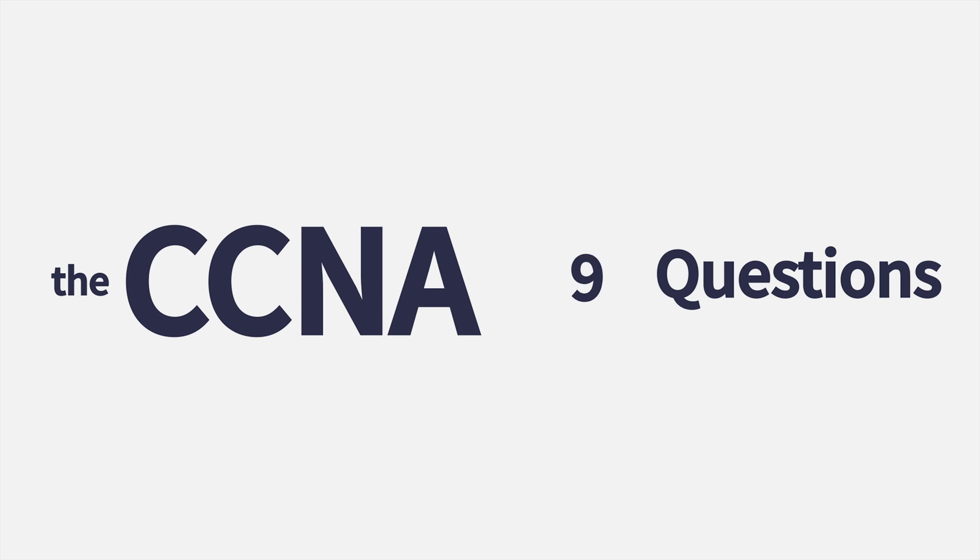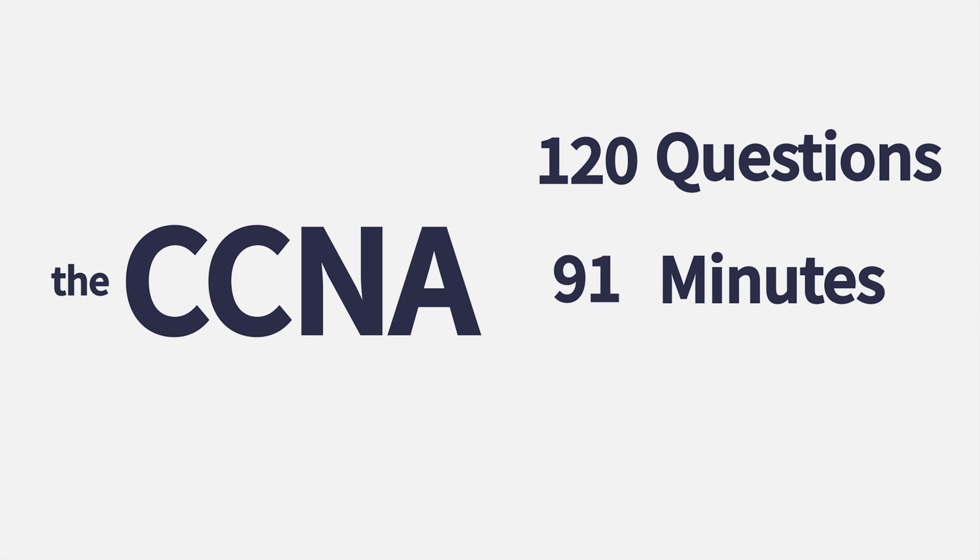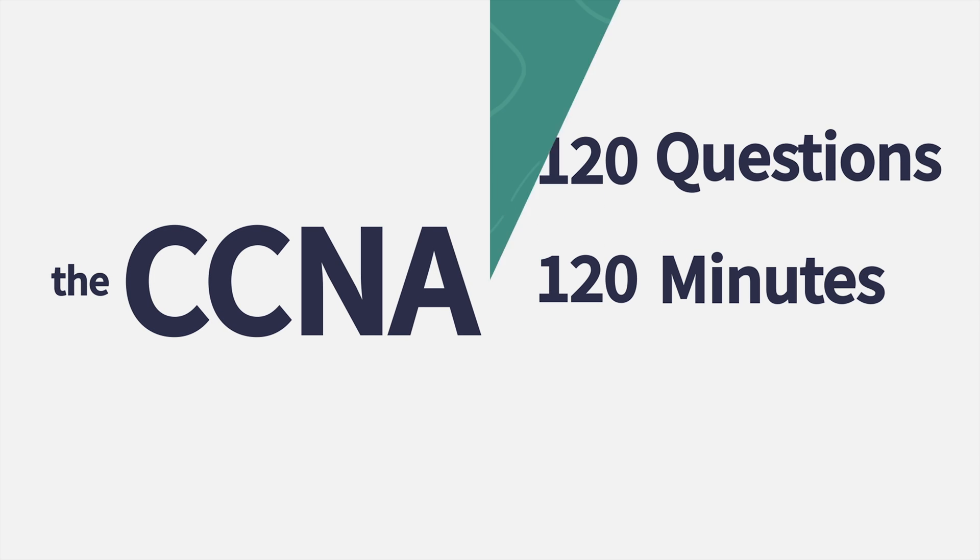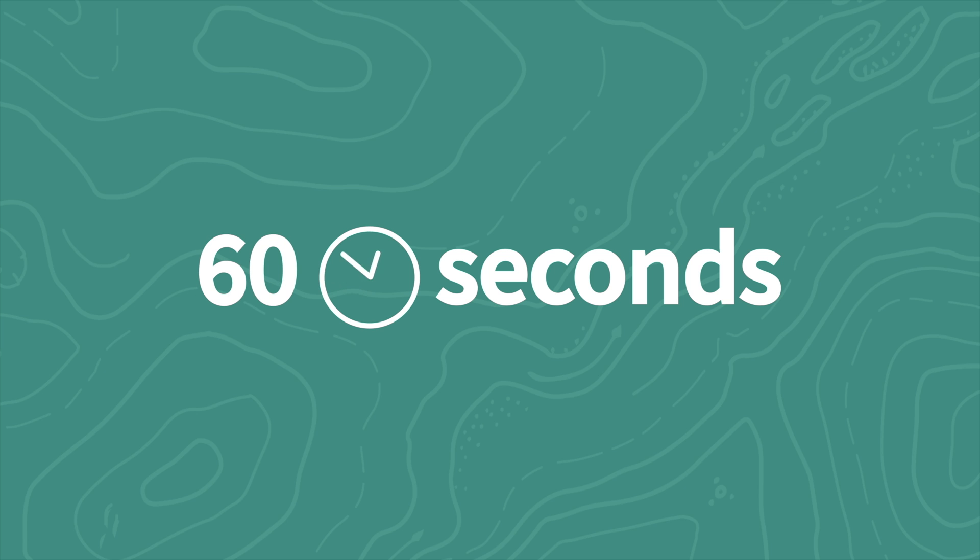Remember, the CCNA is 100 to 120 questions, and you're given 120 minutes to complete. That gives you about 60 seconds per question to answer it.